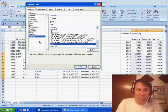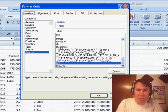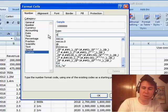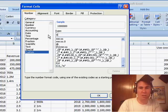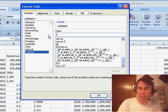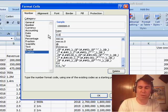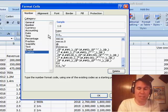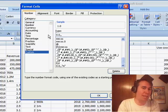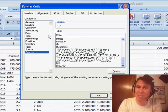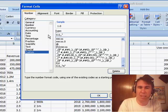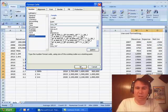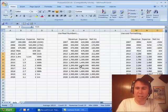And then we're going to type in a format of 0.0 comma comma, that says show this in millions, and then I want to put an M. M already means something, I think it means months or minutes, so I have to put that M in quotes to get it to appear. Click OK, and there we now have our formatting.